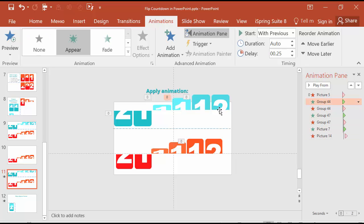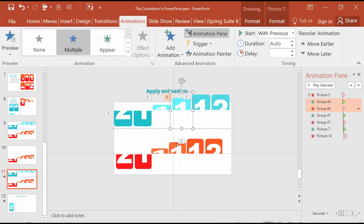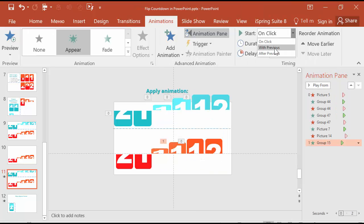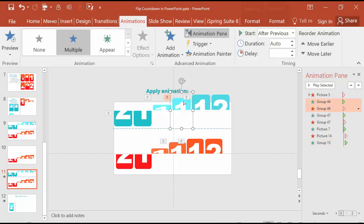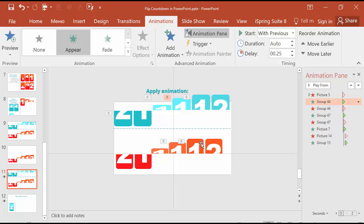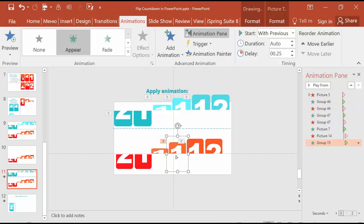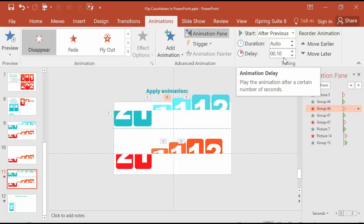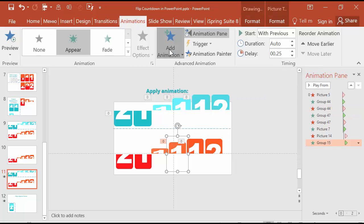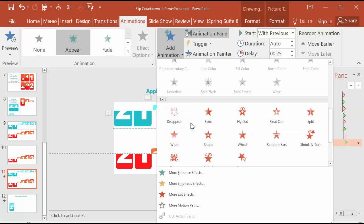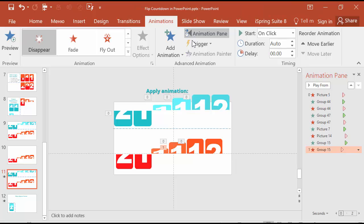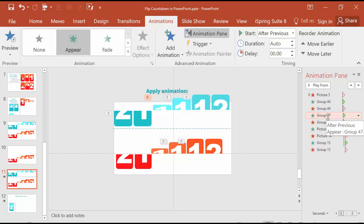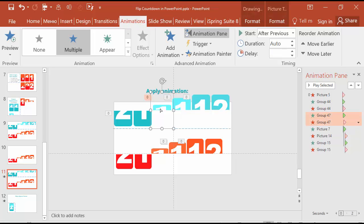Next is group which appear with previous. This is it. Appear with previous. This is it. At point 25. Okay. Next it disappears at point 1 after previous. The same is for the number one with a 70 degrees 3D rotation.